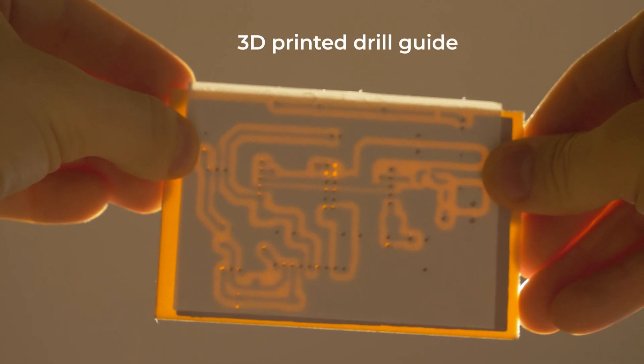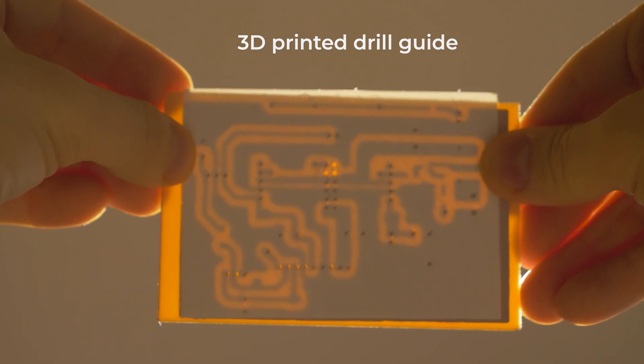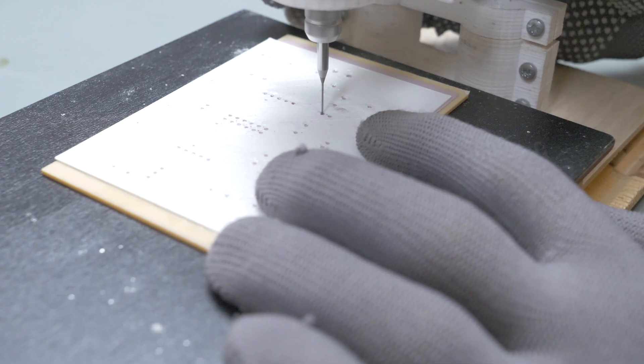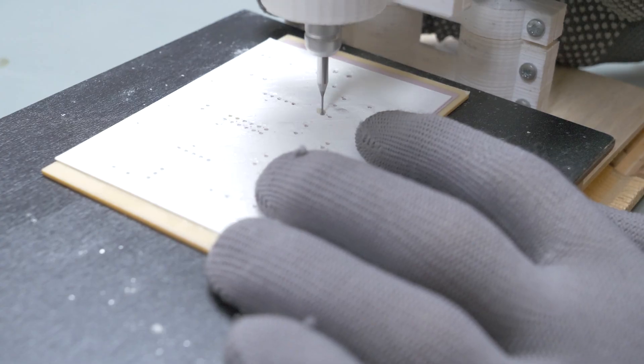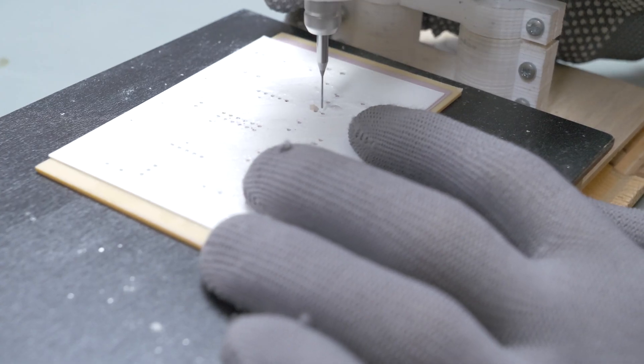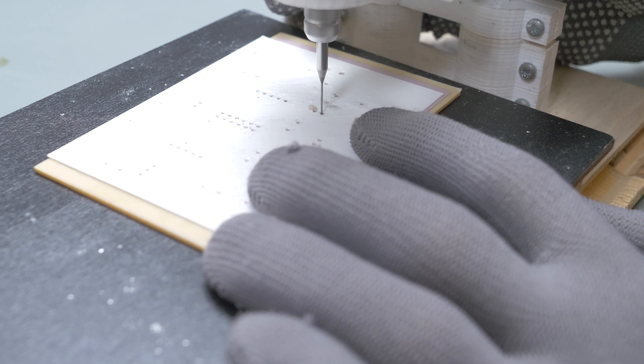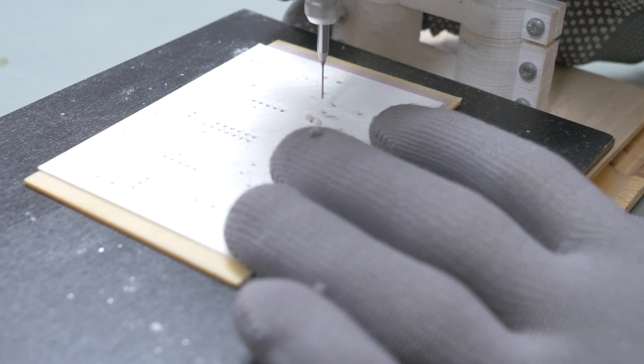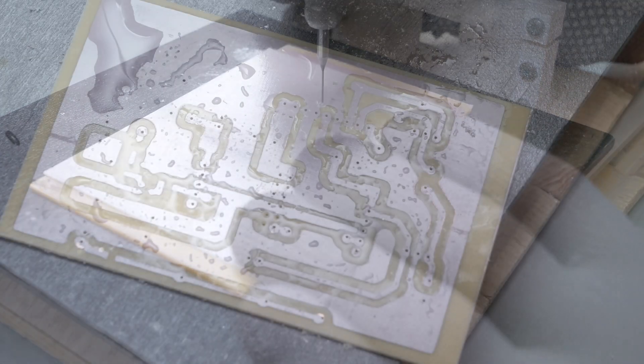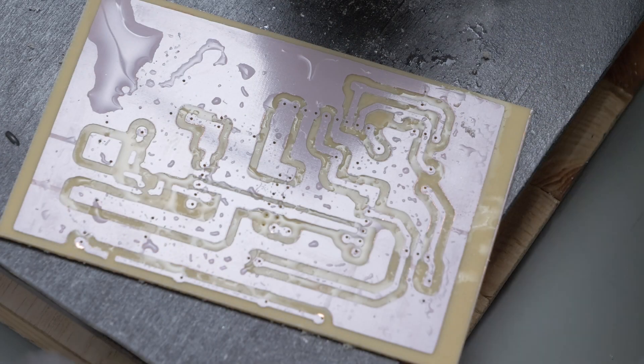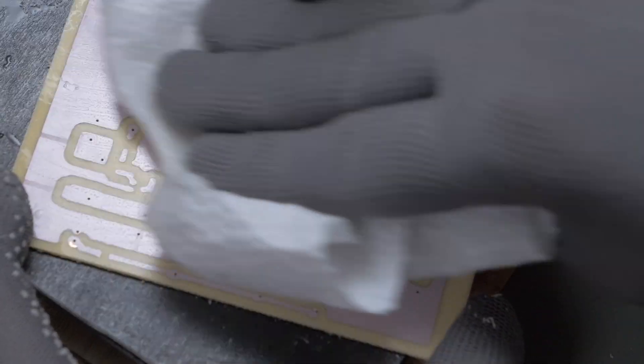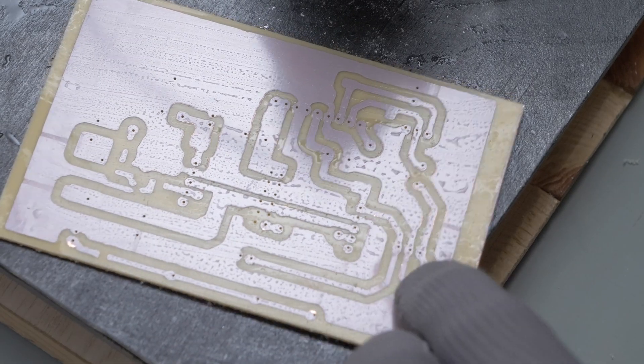Now I drill holes using tungsten carbide drills and a small 3D printed drill press. I sprayed the board with water before drilling to minimize the dust. Make sure to use eye and respiratory protection.